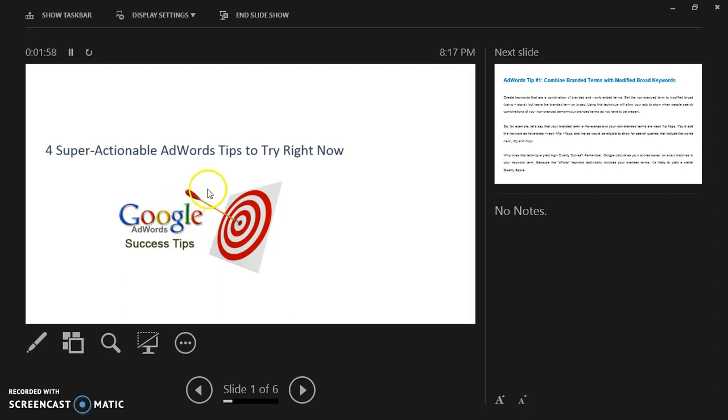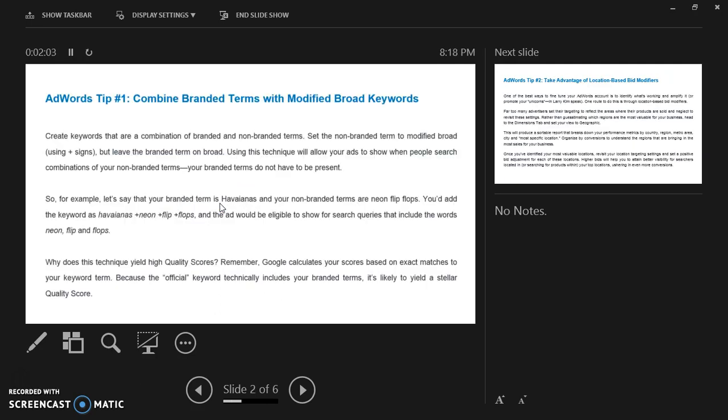Hello everyone, today I am going to talk on 4 super actionable advert tips to try right now.